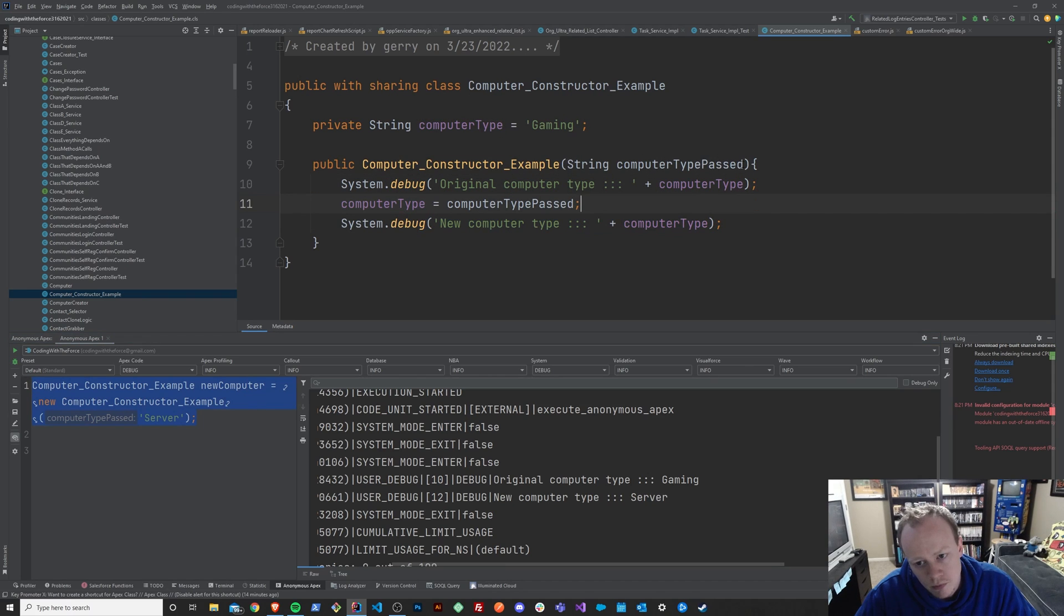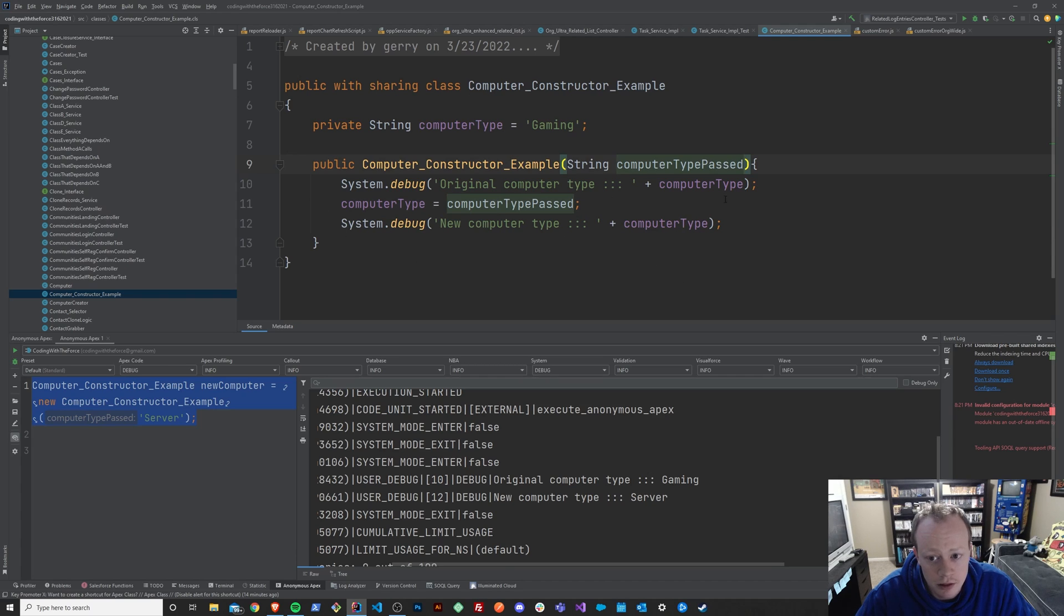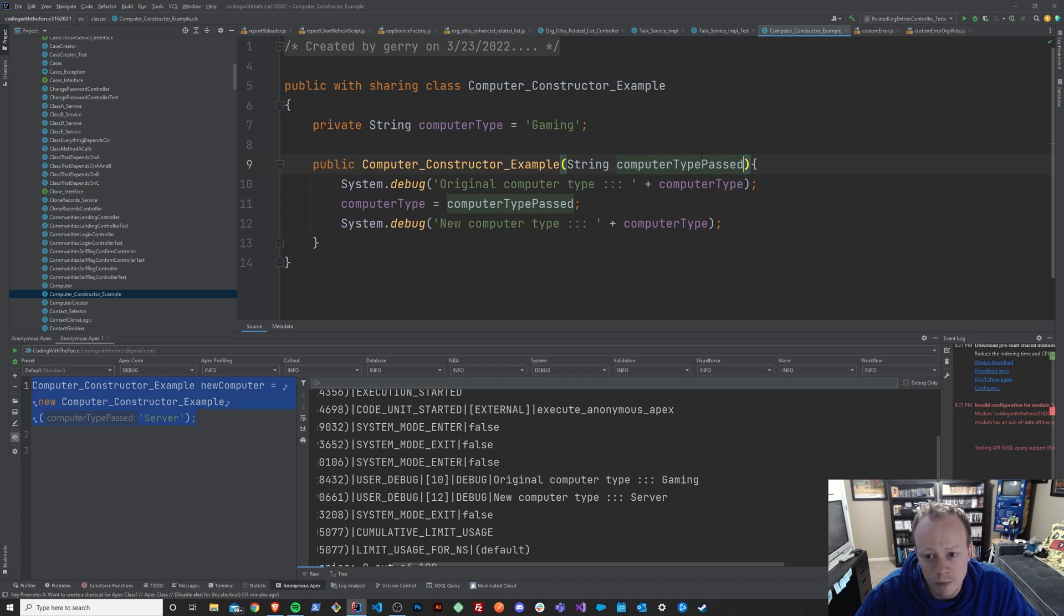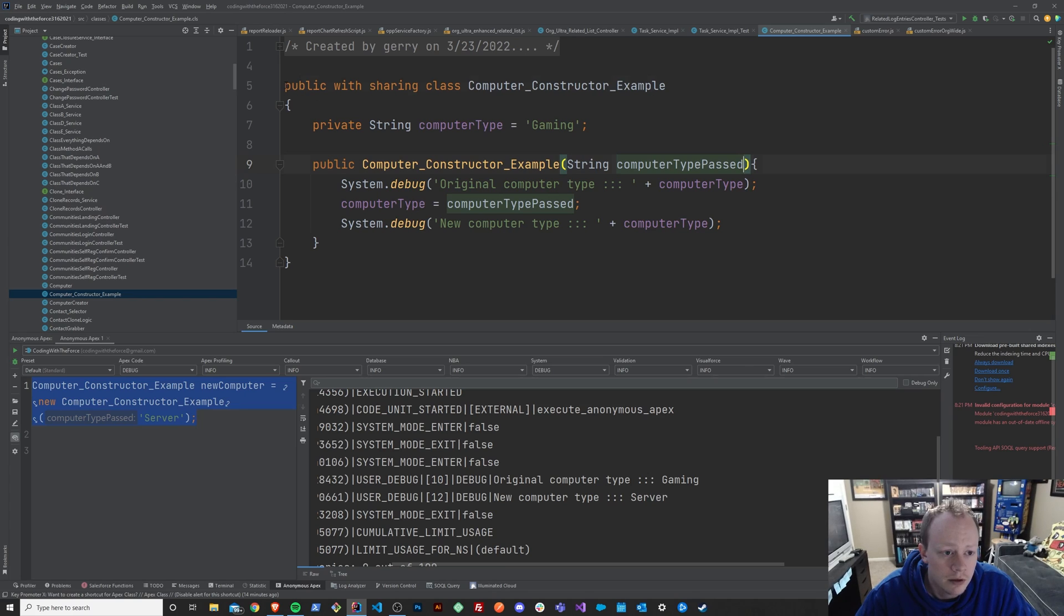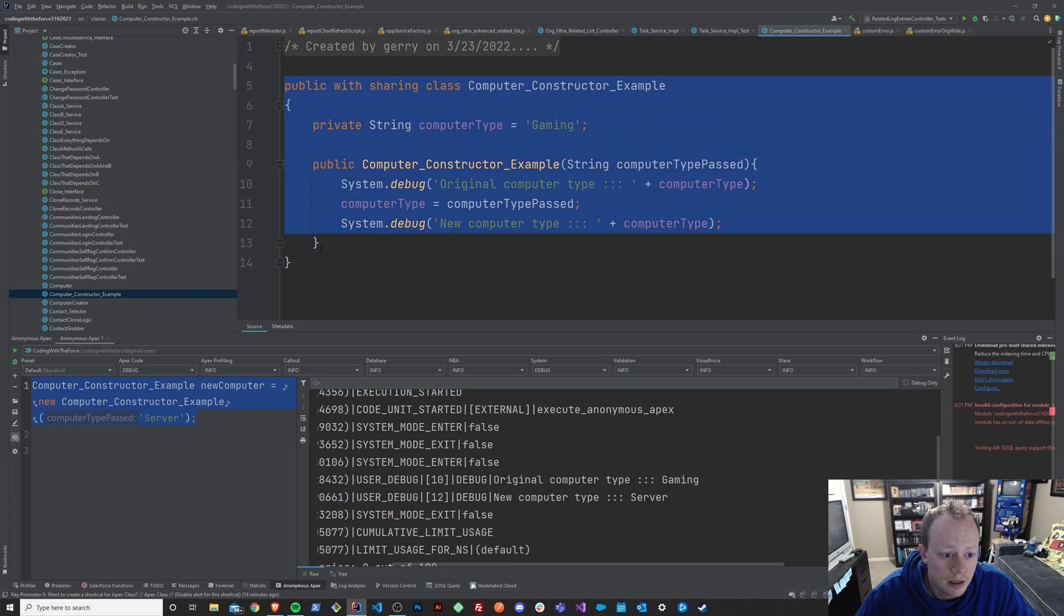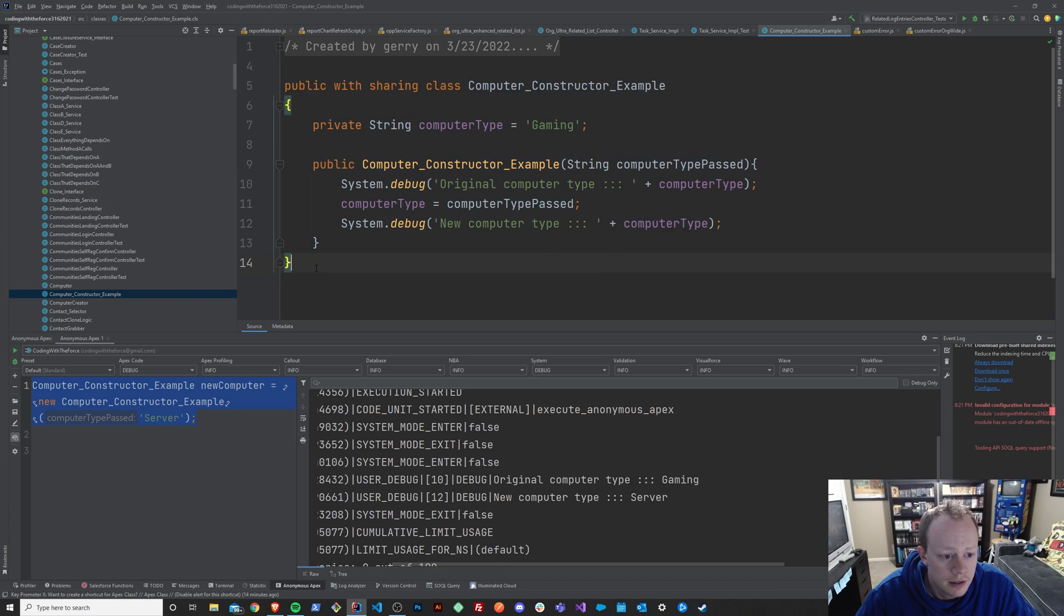So your constructor is a way to kind of potentially change the defaults or alter the identity of your class when you create new instances of it.